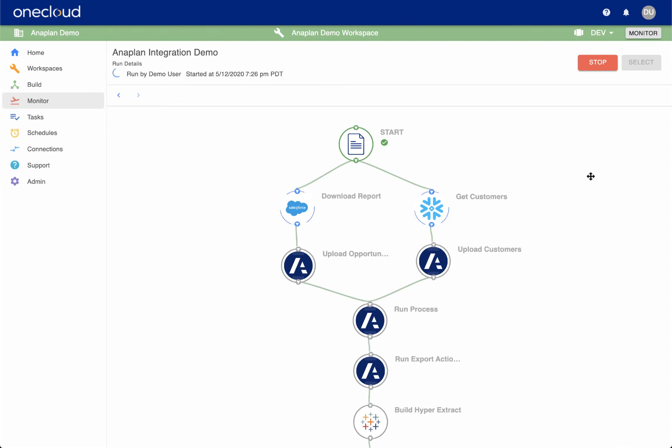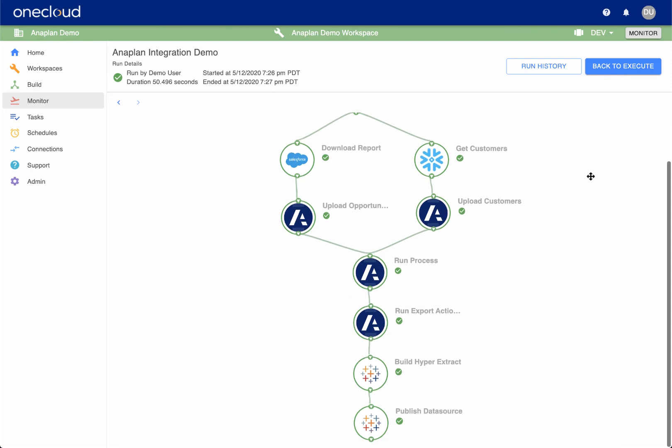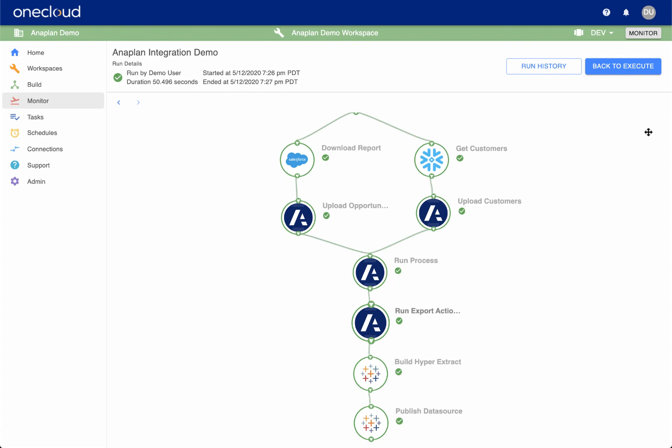Interactively watch the individual commands perform their operations while the chain is executing. Get detailed operational information about an individual command directly from the browser.